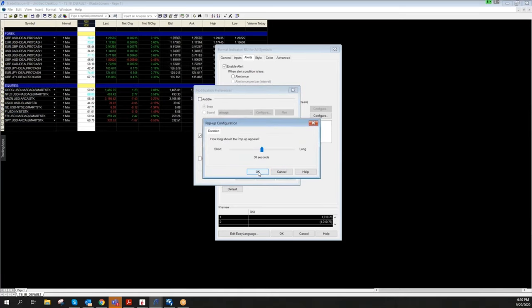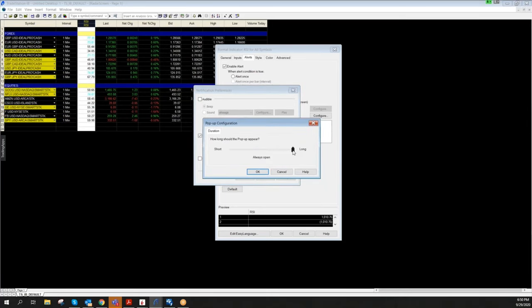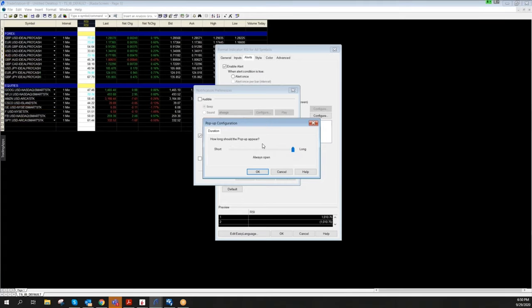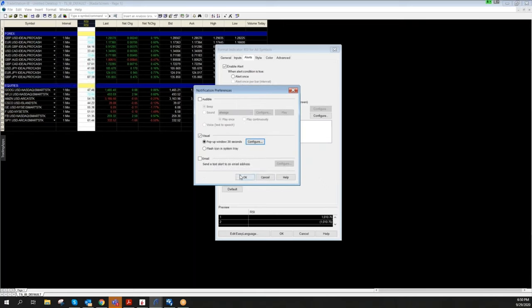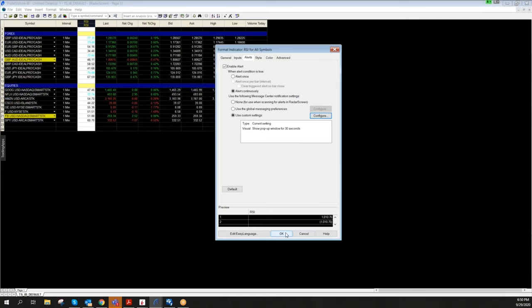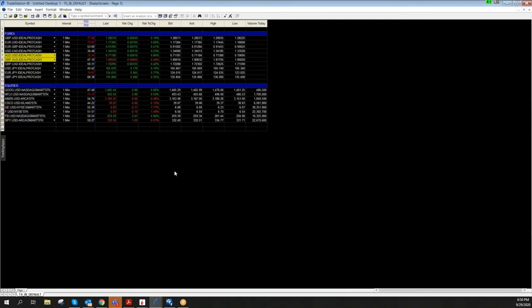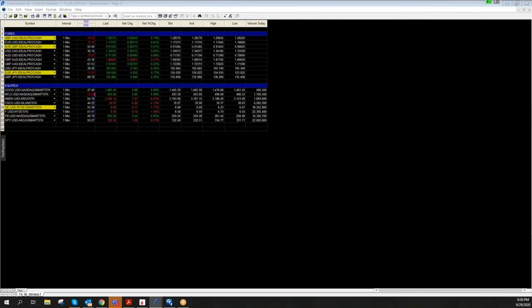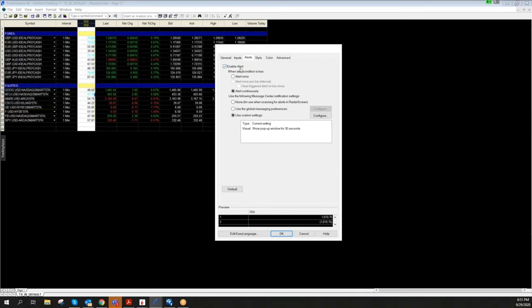You can set the duration for the pop-up window. If you're not in front of the computer, you can leave it always open. But this depends on the number of indicators and alerts you have set up in your radar screen. I'll leave it at 30 seconds, because too many alerts can slow down TradeStation or your computer's performance. Make sure you don't have 50 alerts per minute. This is something you'll figure out through trial and error — test it yourself to make sure it works the way you want.